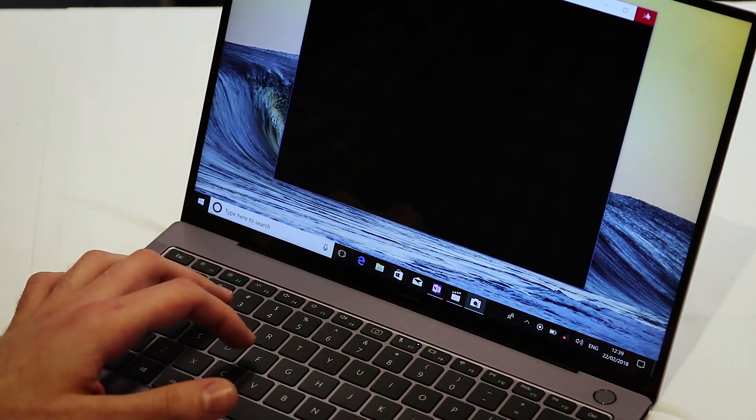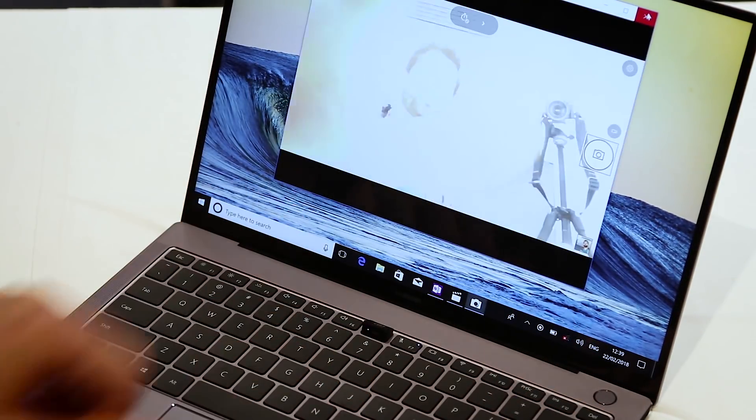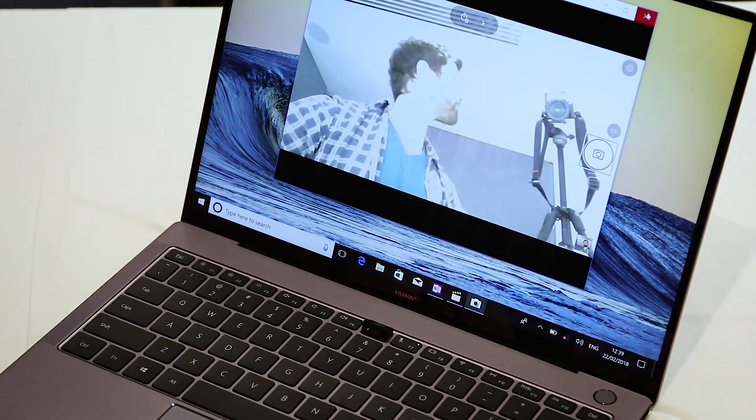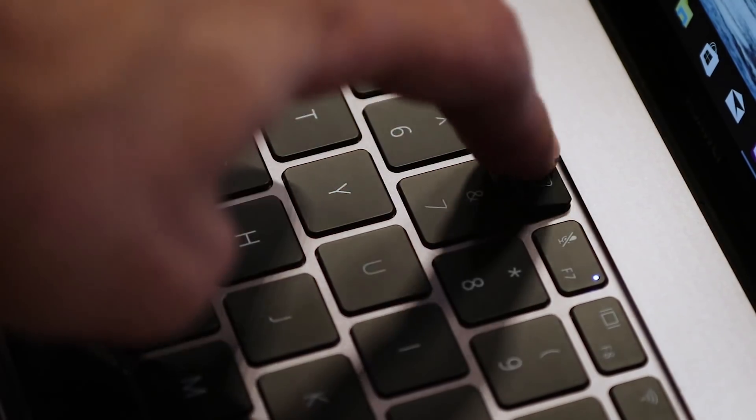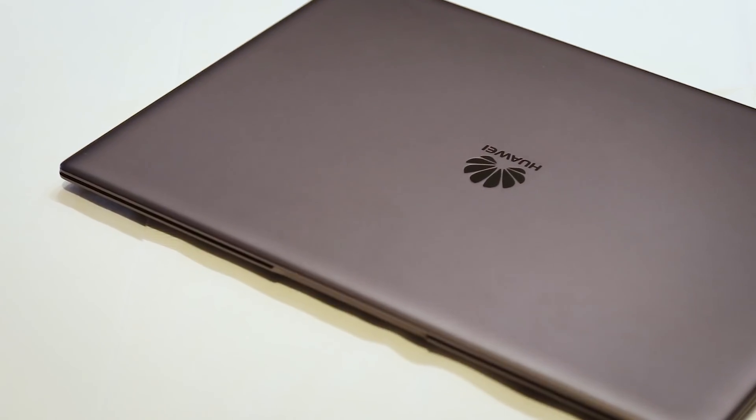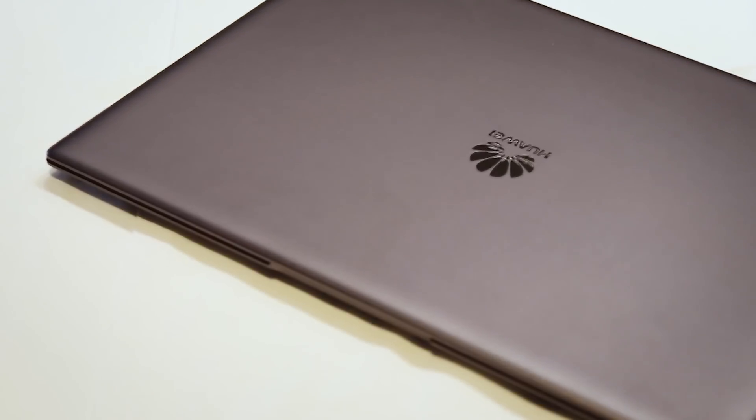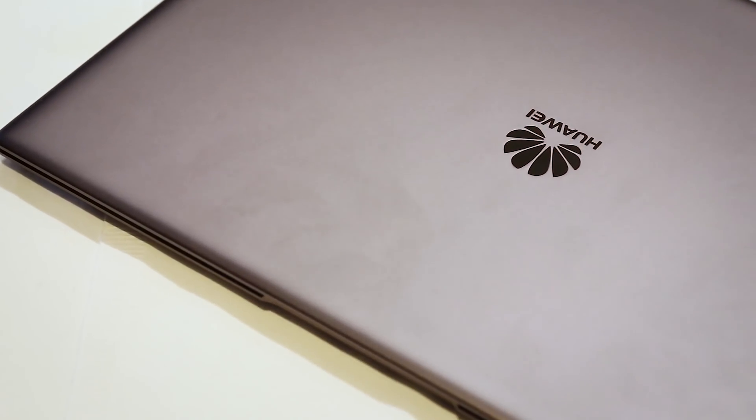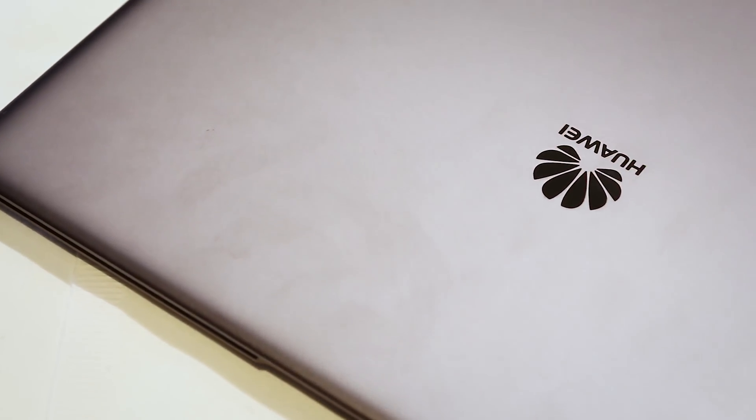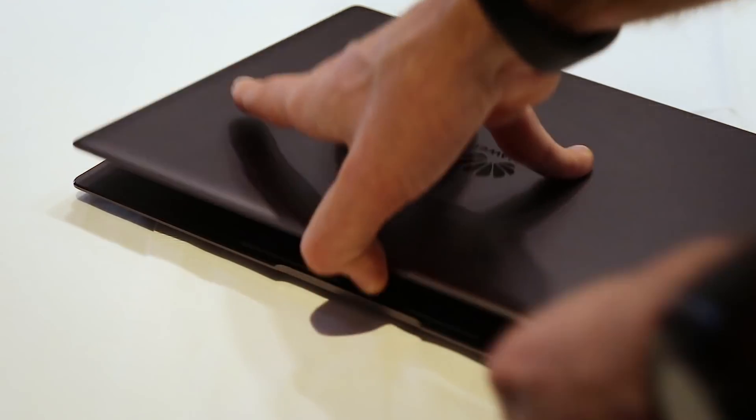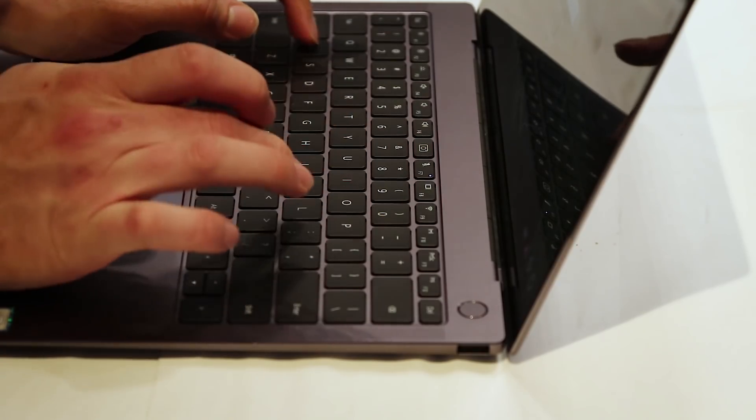This isn't just a pretty device with some funky gimmicks on here though. It's got a lot of power under the hood as well. It's 8th generation Intel Core i7 processor, up to 16 gigabytes of RAM or 8 gigabytes of RAM. You can also get it in an Intel i5 variant as well.